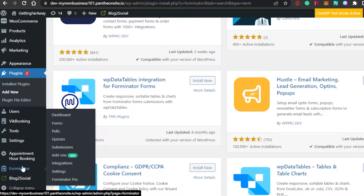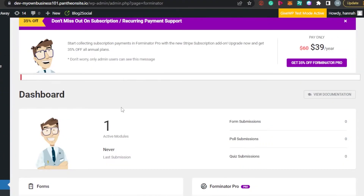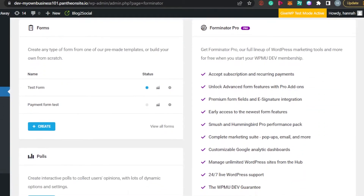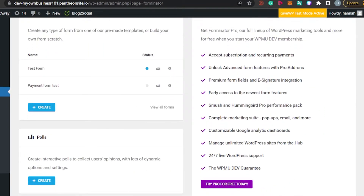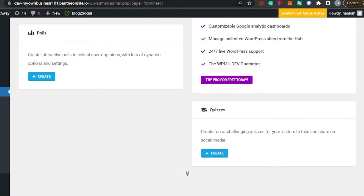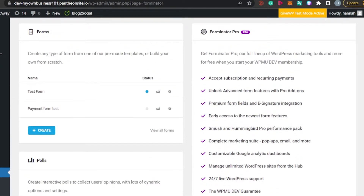Simply click on Install Now and then click on Activate. Once you activate Forminator, you will be able to find it right here under Settings. Click on it and we will be able to create our own user registration form.